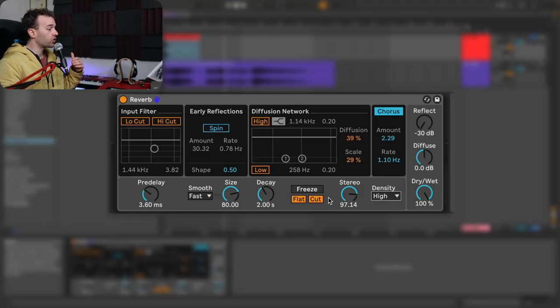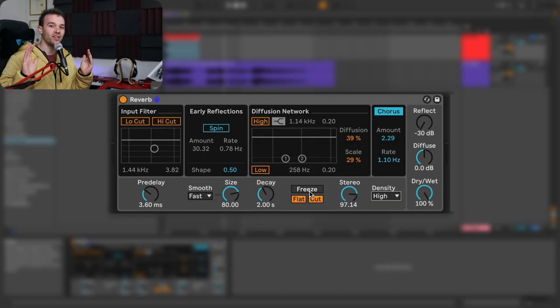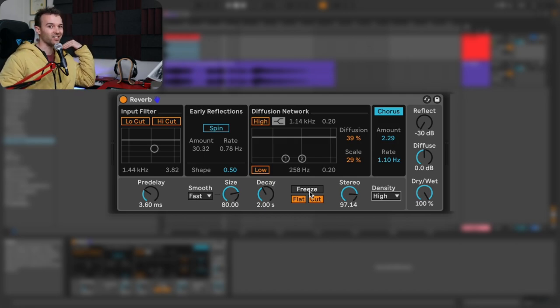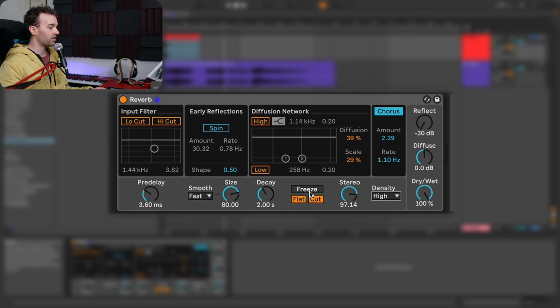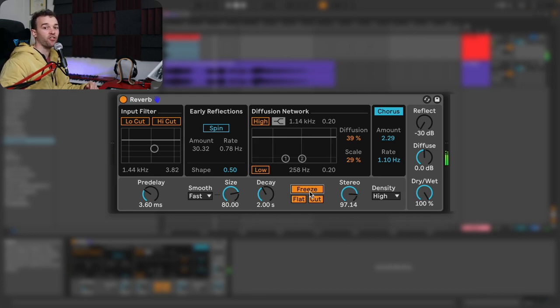There's one more section of the reverb here, which is the freeze section — I've done a whole video on it which you can check out via the card above. Basically what this allows us to do is freeze the diffusion part of the reverb so that it lingers effectively indefinitely. As I play this and engage the freeze control, we have an indefinite diffusion of our reverb.